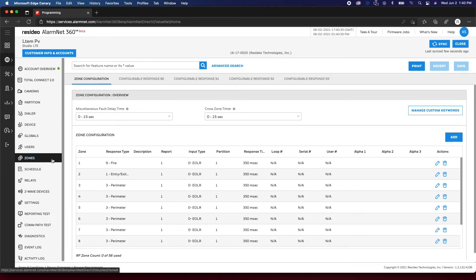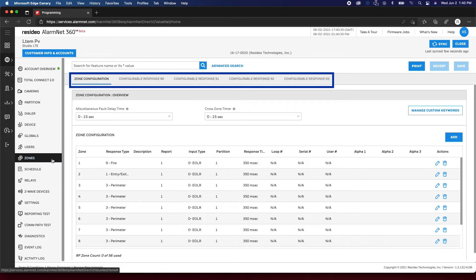Zones allow you to add, edit, and delete zones. Please be aware that on several programming pages, there are tabs at the top. For example, when programming zones, you have options at the top of the screen for configurable zones 90, 91, 92, and 93.